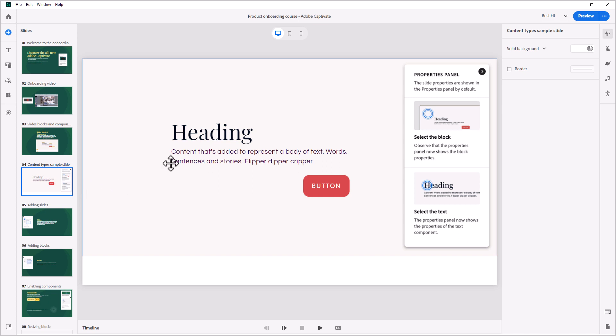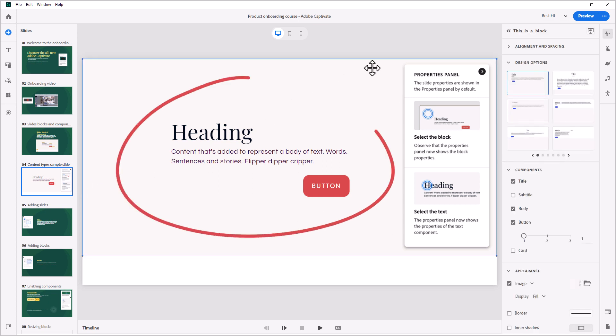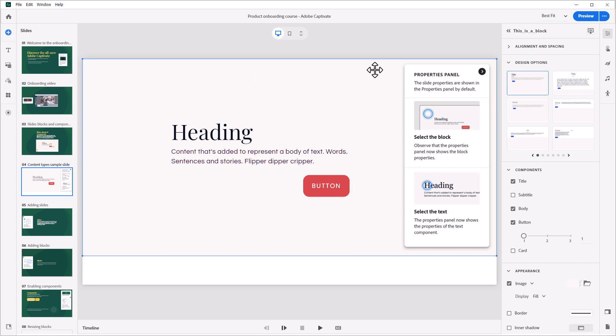A block is a collection of objects or elements like text and images arranged as a set to make creating your content easier. In this block, for example, you will see a heading, a body, and a button.